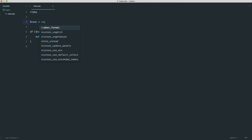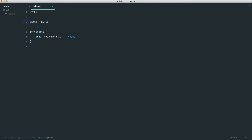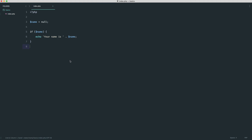Refresh and we see 'your name is Alex'. If this were set to null — as we saw earlier, null inside an if statement evaluates to false — we don't see anything. Now what happens if we have a pretty long name? We can nest an if statement inside this if statement's block.